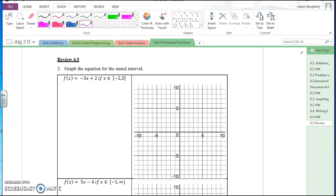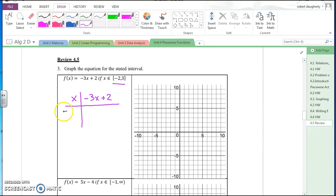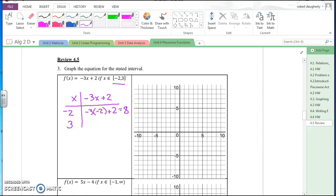The easiest way to do this: they're telling me to graph from negative two to three, so those are the perfect points to pick. For negative three x plus two, at x = negative two: negative three times negative two plus two is six plus two, which is eight. So the point negative two, eight is right here, and that is a closed circle because this interval has brackets on both sides.